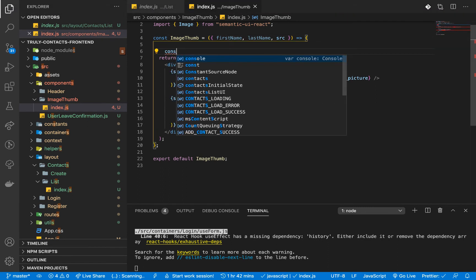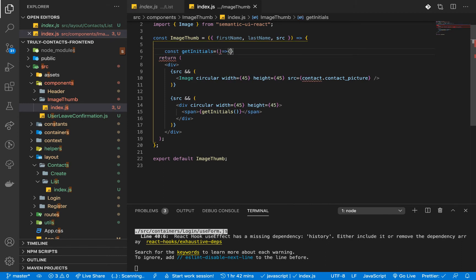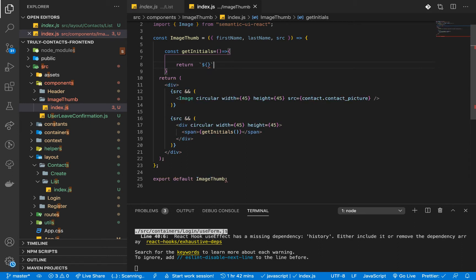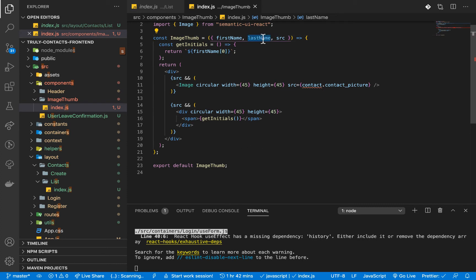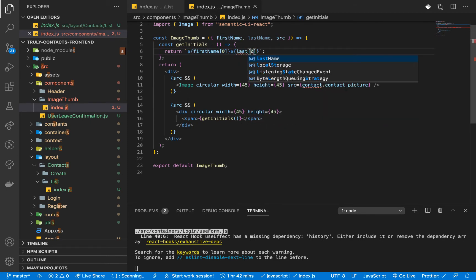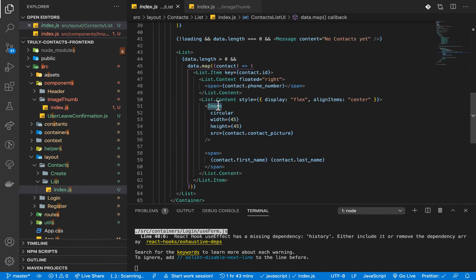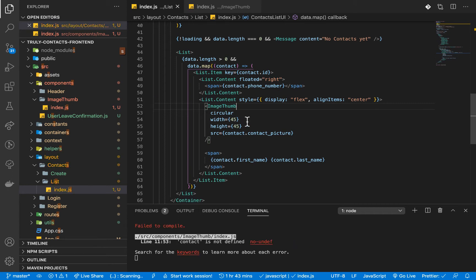Inside the getInitials function, it doesn't take any arguments because we already have what we need. We return a template literal with the first letter of firstName using firstName[0], and the first letter of lastName using lastName[0]. So instead of showing a picture when we don't have a source, we show the span with the initials.